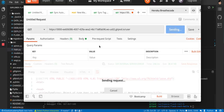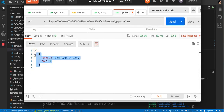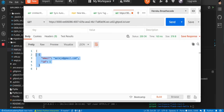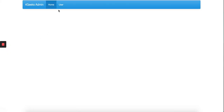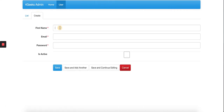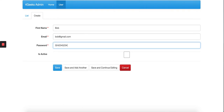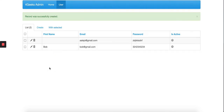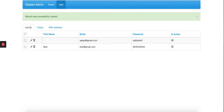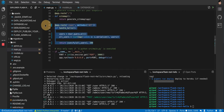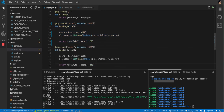We get back one user — the one I created in the admin at the beginning of the tutorial. I add a second user named Bob in the admin panel, and calling the endpoint again now returns two users: the first one and Bob.